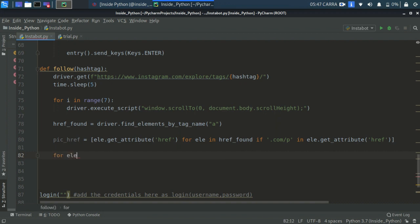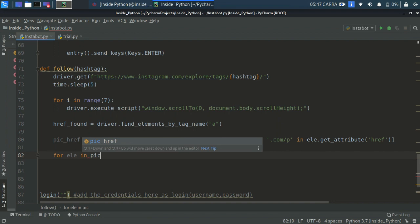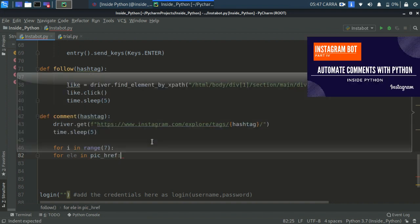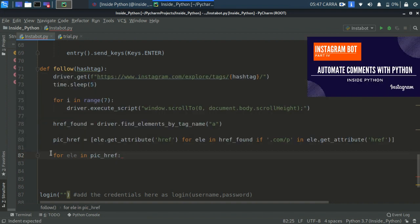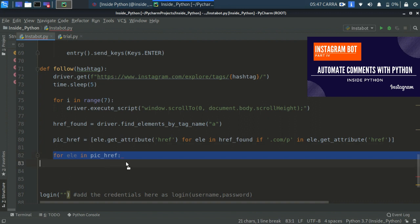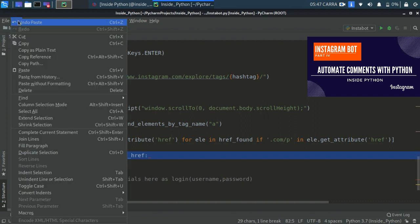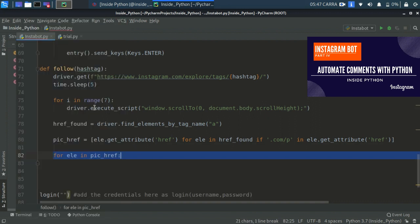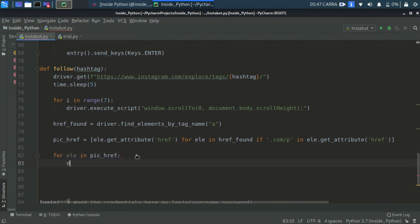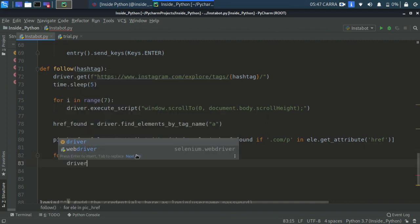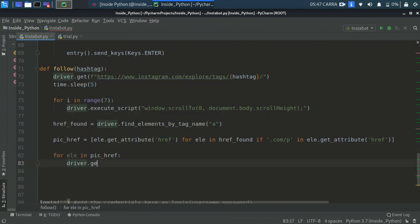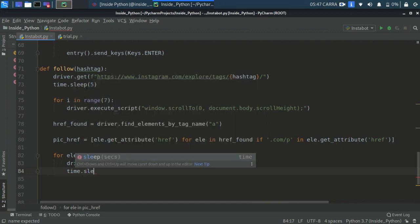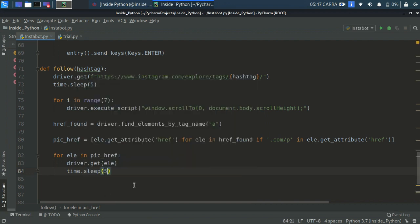We'll be creating for element in pic_href. If you haven't watched the previous video then do watch the video because this is some code from the previous video. For element in pic_href we'll be going to that element or that site element and then we'll be giving our bot some time to sleep. time.sleep as five seconds, we'll give some time to sleep for five seconds.